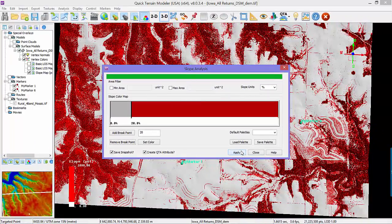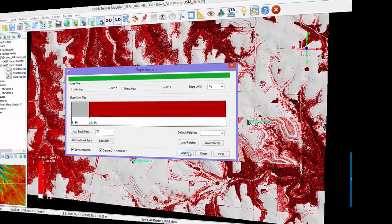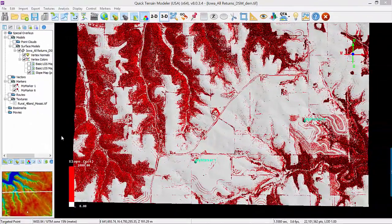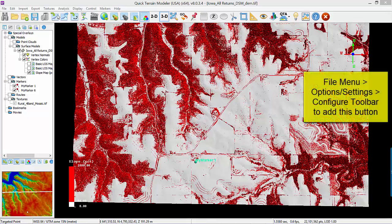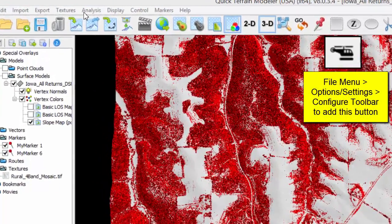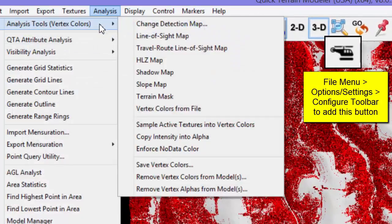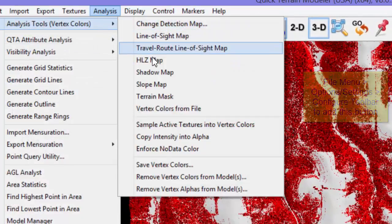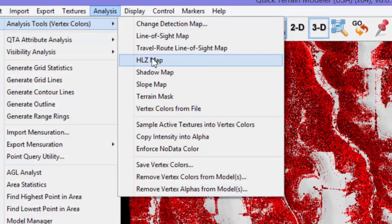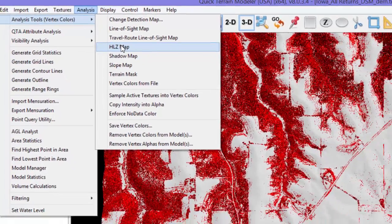The results now show areas of undesirably high slope, and this has replaced the Slope Map snapshot in the layer tree. Helicopter Landing Zone, or HLZ, is a specialized form of slope analysis. There is also a button for this, but we will access it from the Analysis menu, Analysis Tools Vertex Colors, and HLZ Map.